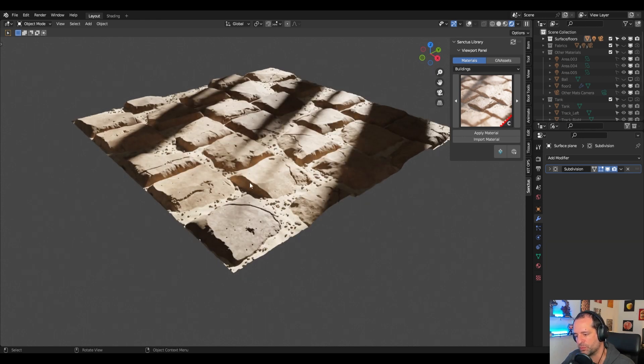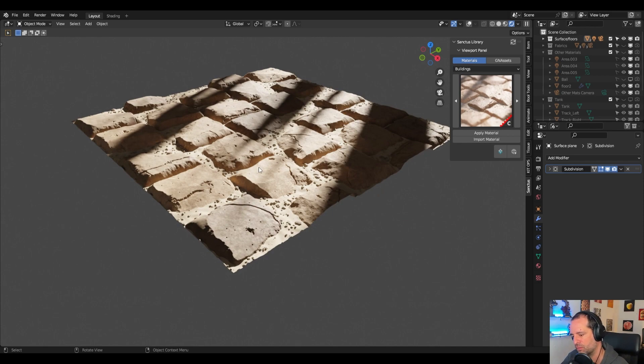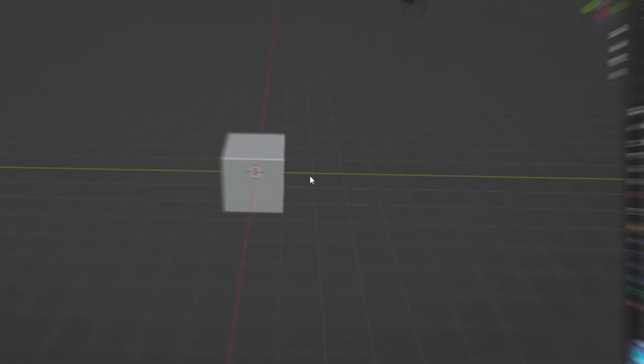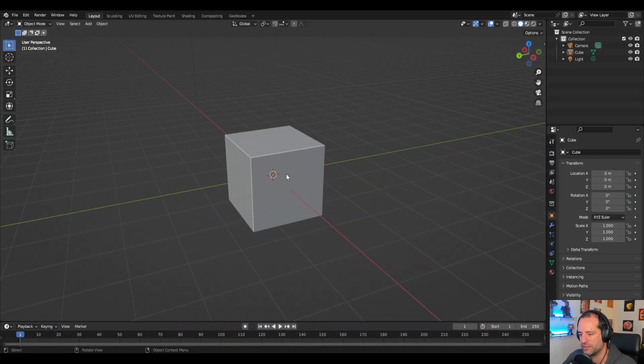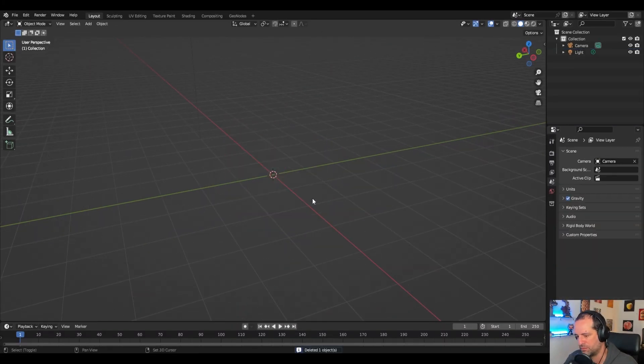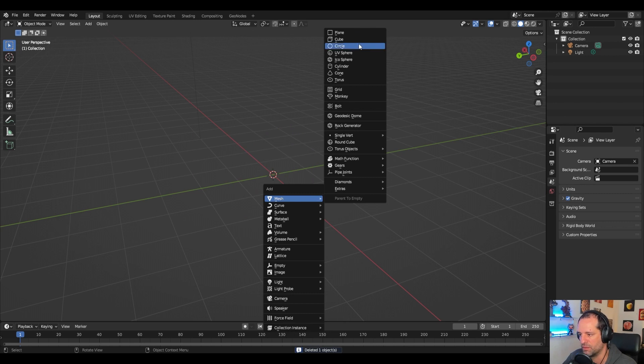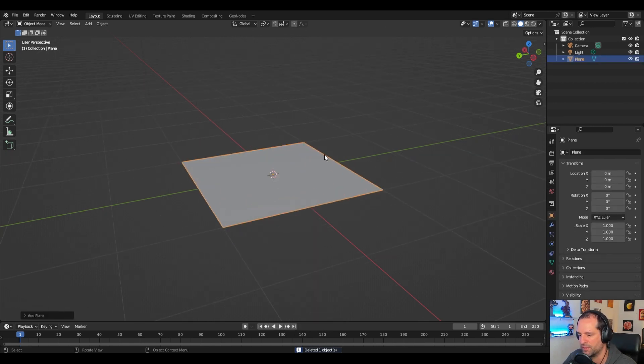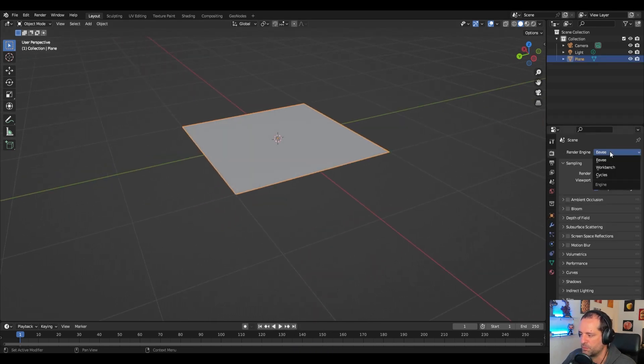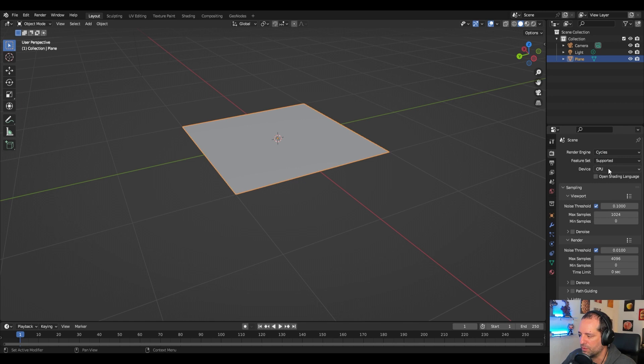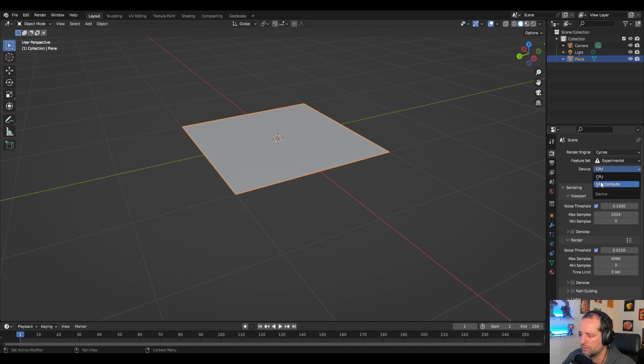We are going to see how to prepare a new file to work with a displacement material. Okay, so when we create a new file I will add a plane here. Displacement materials only work with Cycles. We will use experimental and GPU.